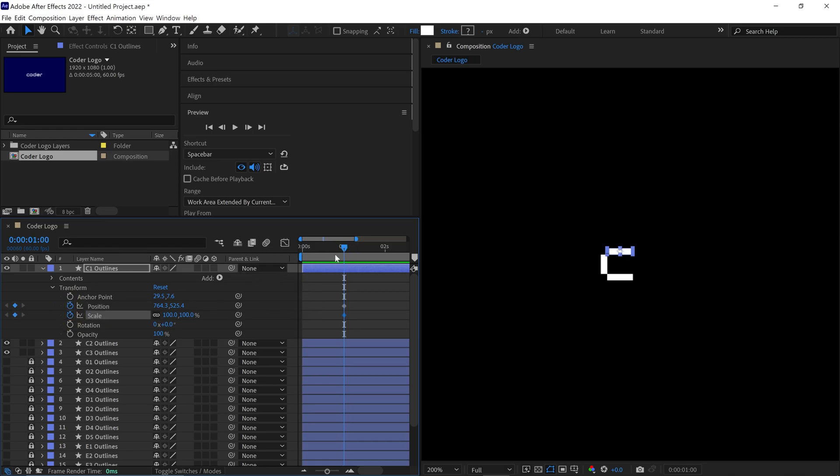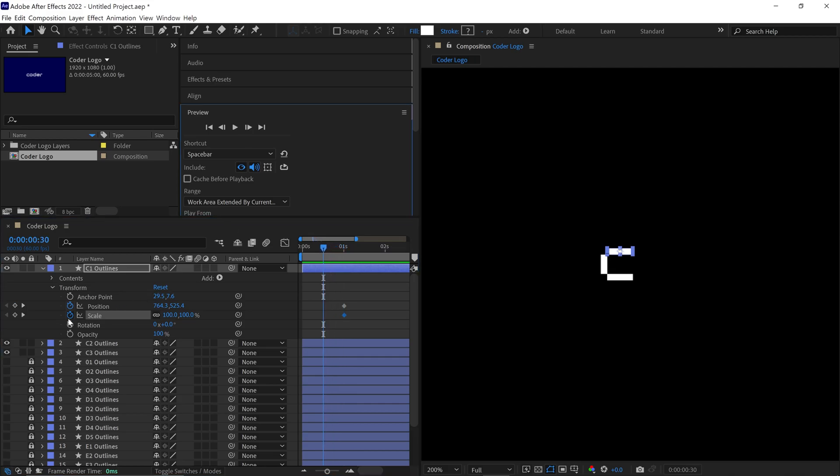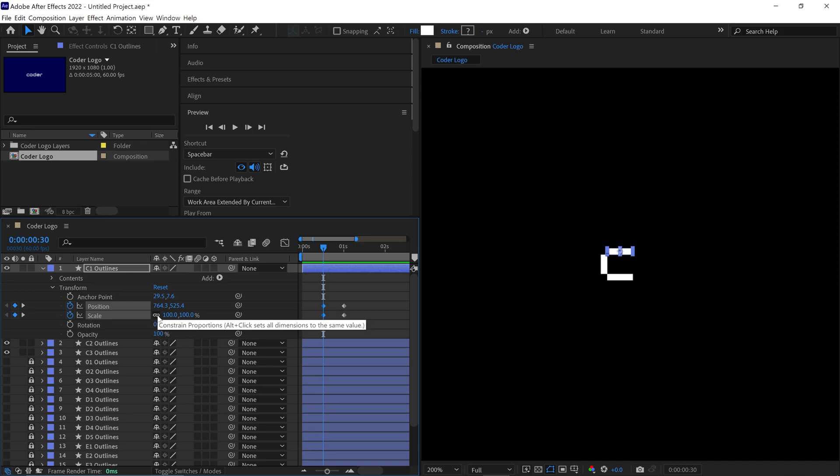Next, move the Time Indicator backward around 30 frames and add another keyframe. Now, pay close attention. At this point, you'll notice a link icon in the Scale properties. Let me take a moment to explain this. The first value represents the X scale and the second represents the Y scale.